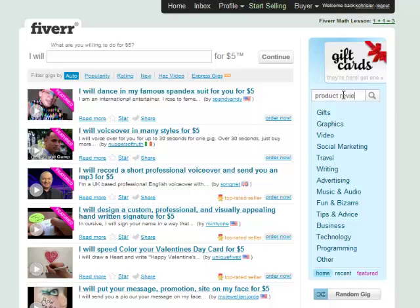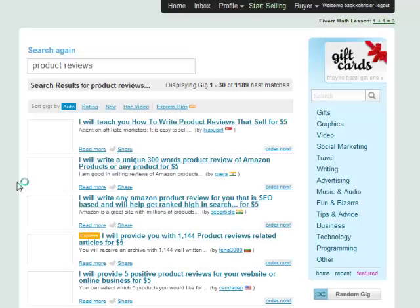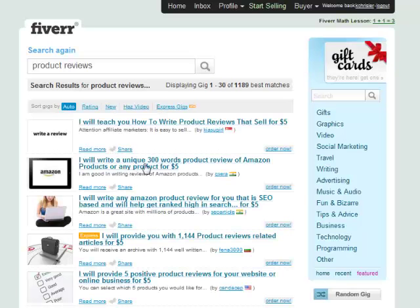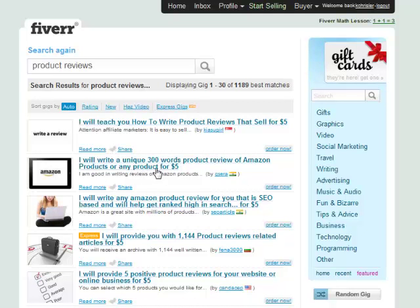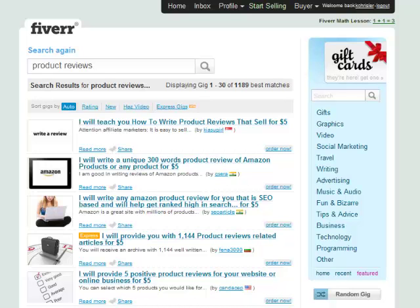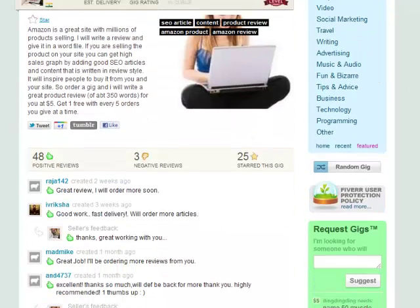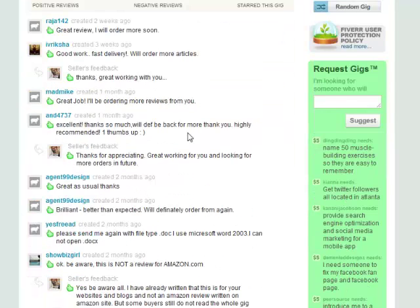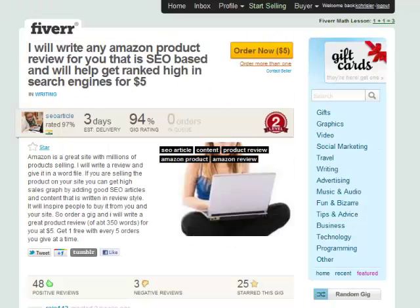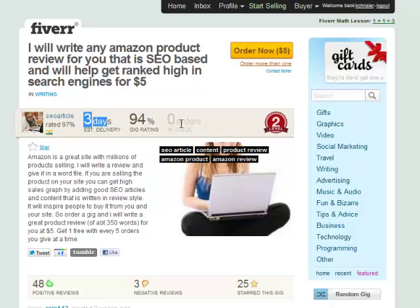So I could type in product reviews, and here's one: I'll write a unique 300-word product review of an Amazon product or any product for five dollars. What you want to do on Fiverr is click on one and look at their gig rating. Anytime somebody buys this gig, they get to rate it. If I scroll down, you can see there's 48 positive reviews and three negative. That's pretty good. You can also see how long it'll take to deliver - this is three days, and they have no orders in the queue.